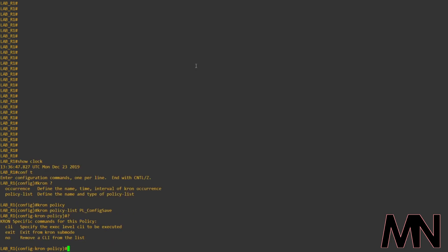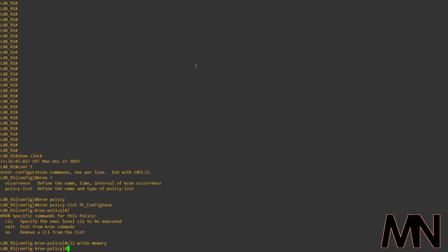From here, we then need to specify the command we want to run as part of the job. So, we're going to specify write mem.